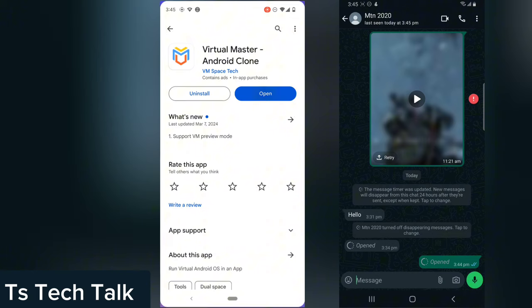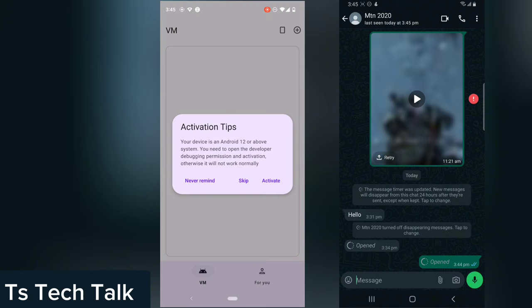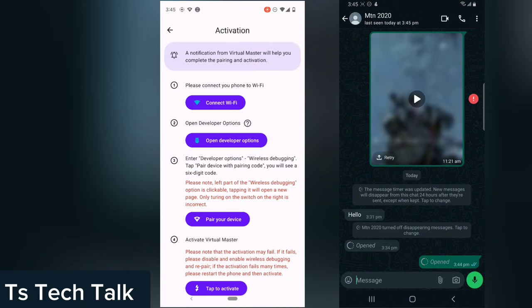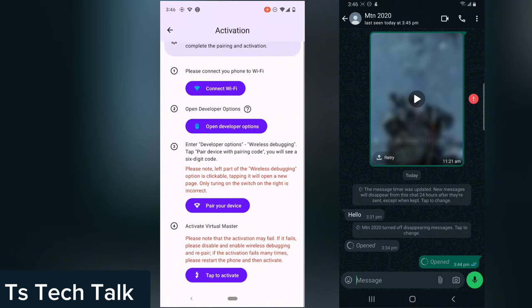Once you download it, click on Open. If you are on Android 12 and upward, it's going to display some information for you. All you need to do is click on Activate. It will show you the steps: first, enable your Wi-Fi connection and make sure it's connected to your phone; second, enable the developer option; third, pair your device; and finally, tap to activate.